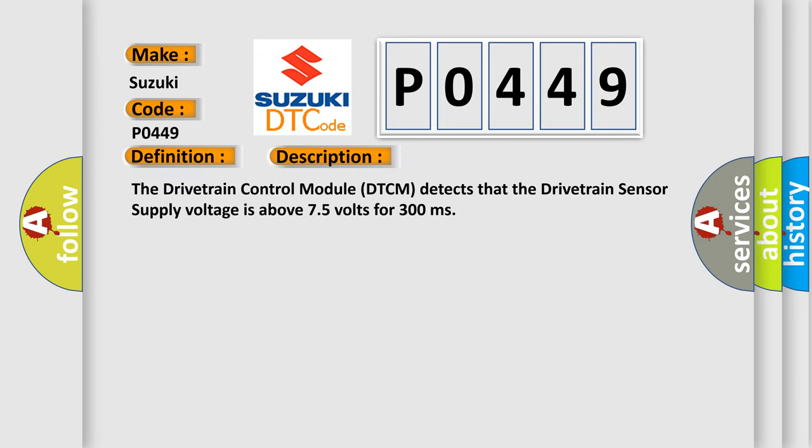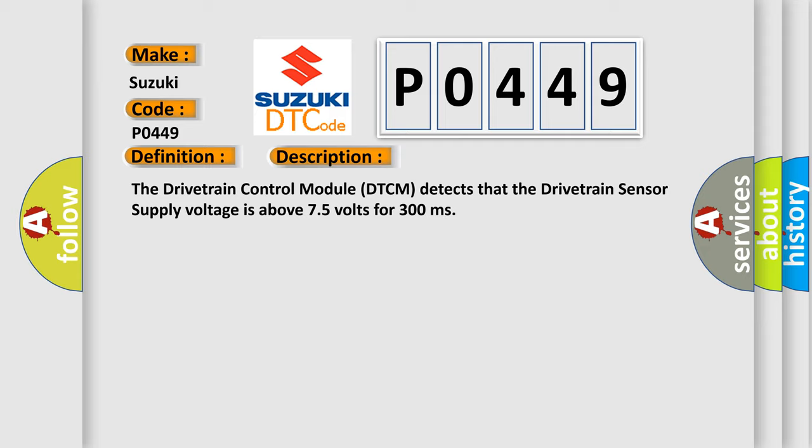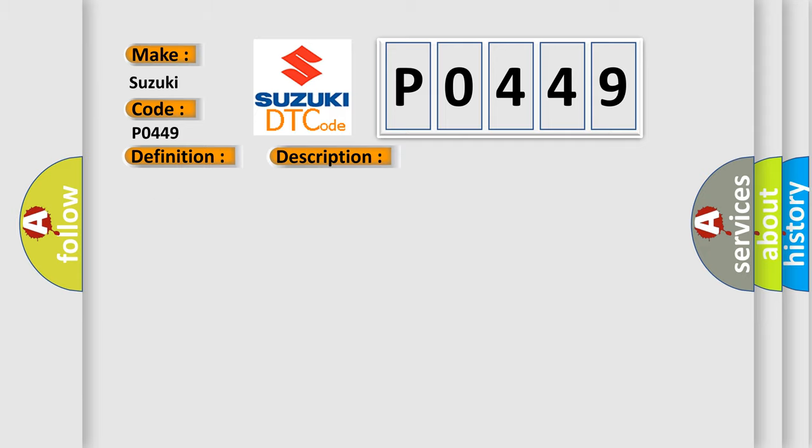The drivetrain control module (DTCM) detects that the drivetrain sensor supply voltage is above 7.5 volts for 300 milliseconds. This diagnostic error occurs most often in these cases.